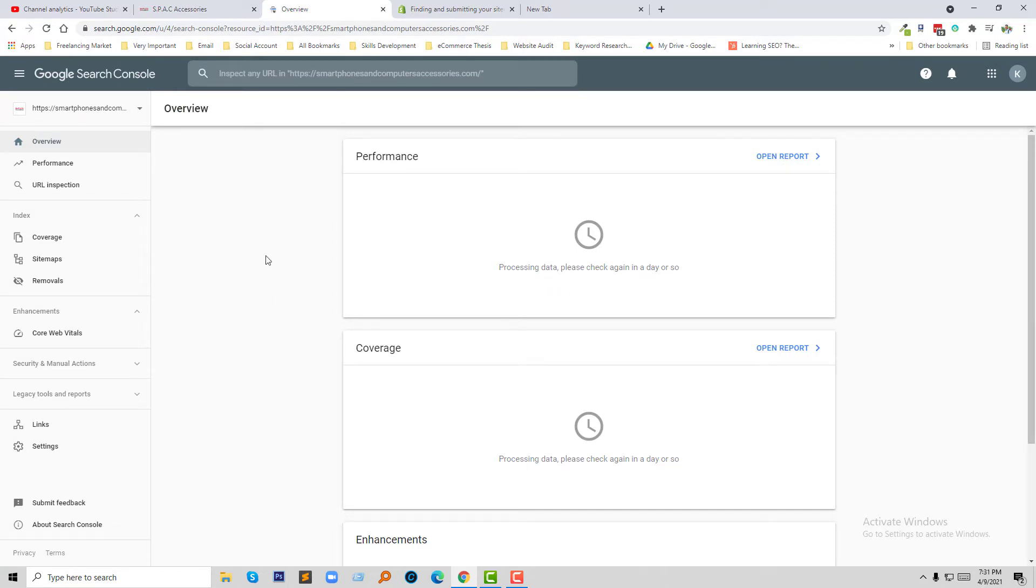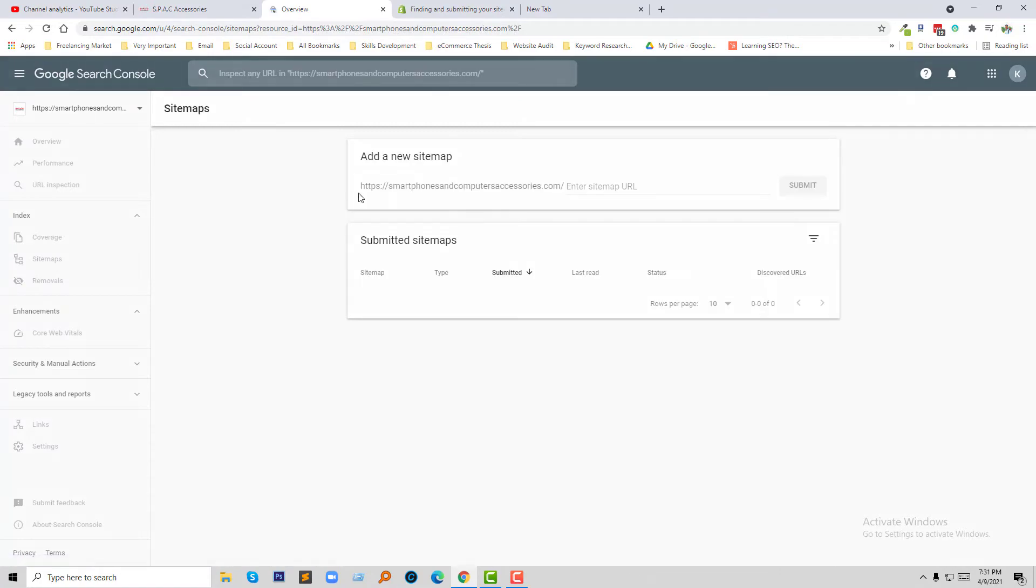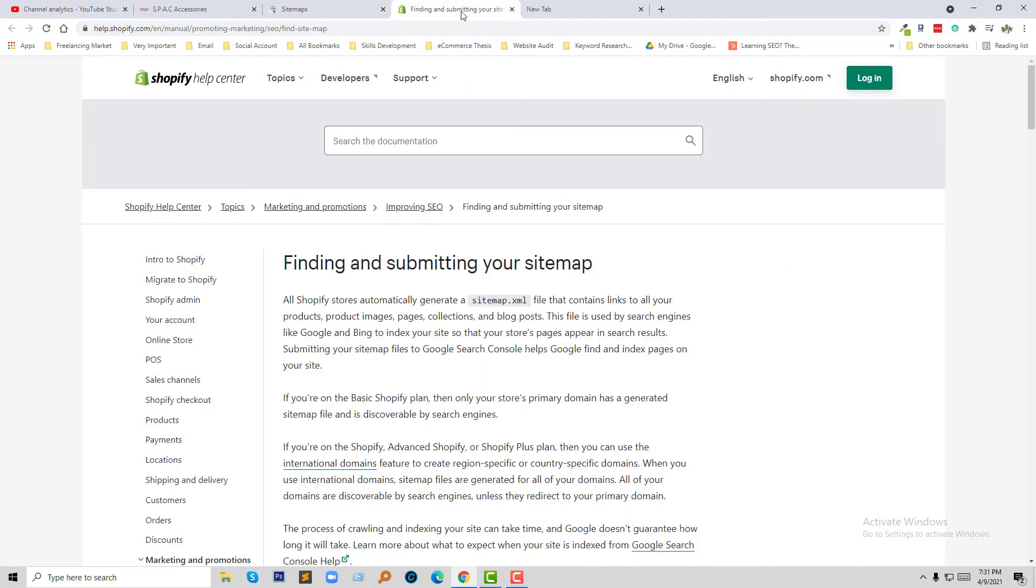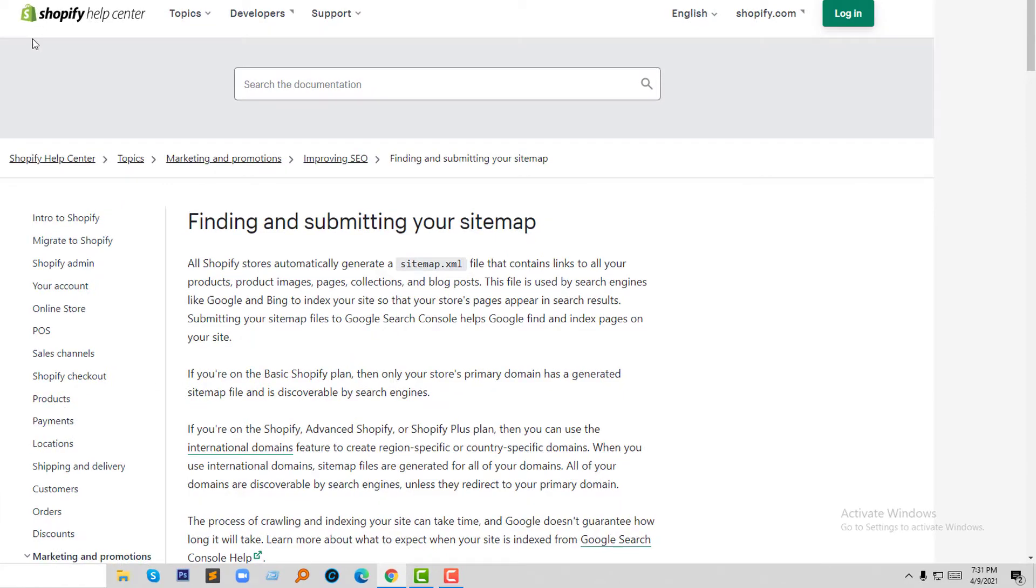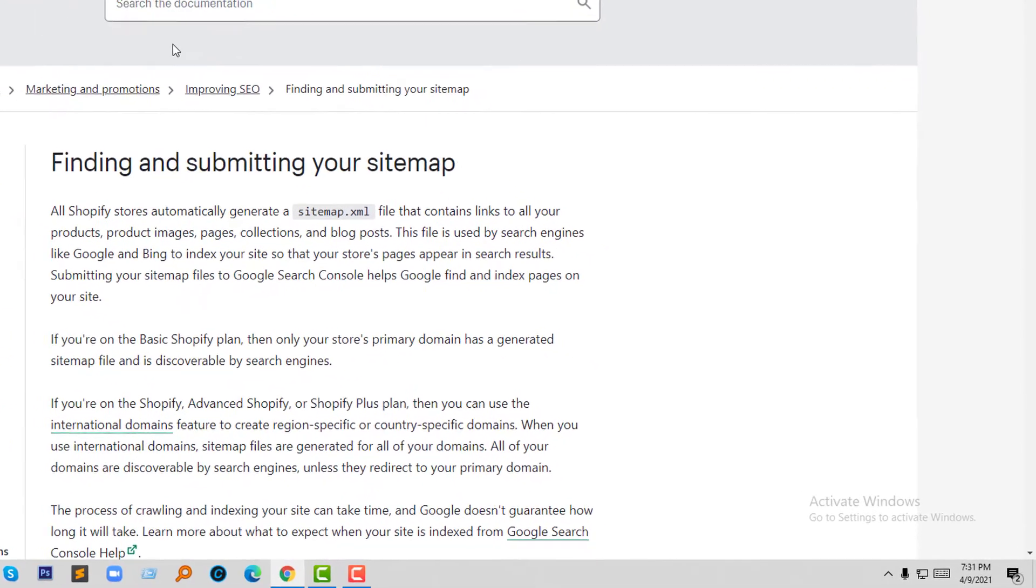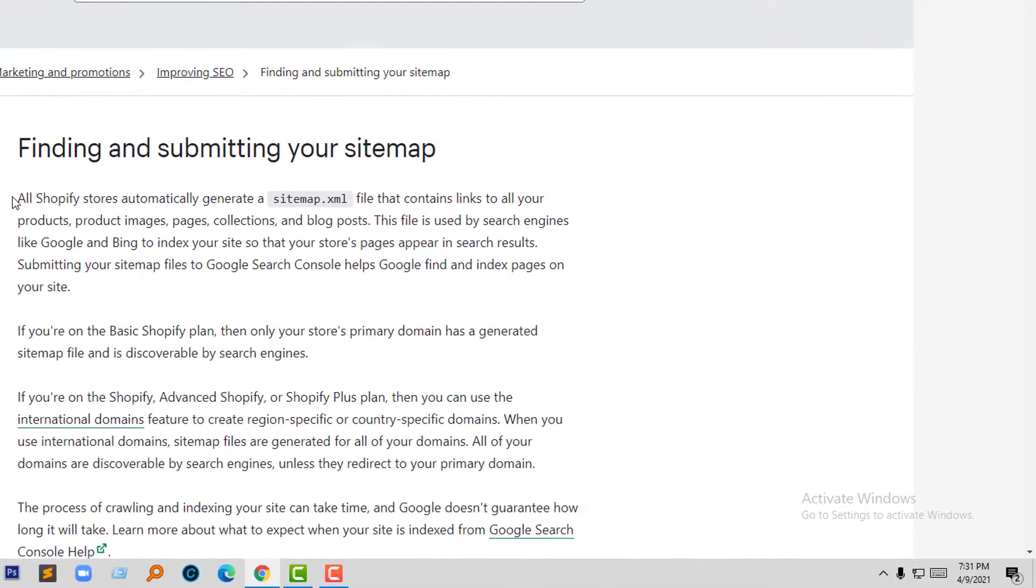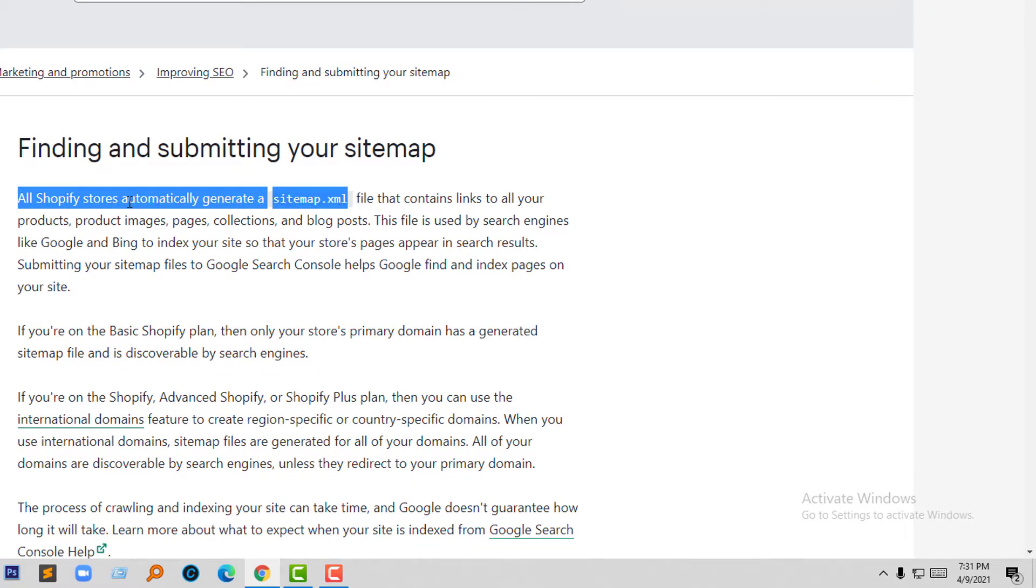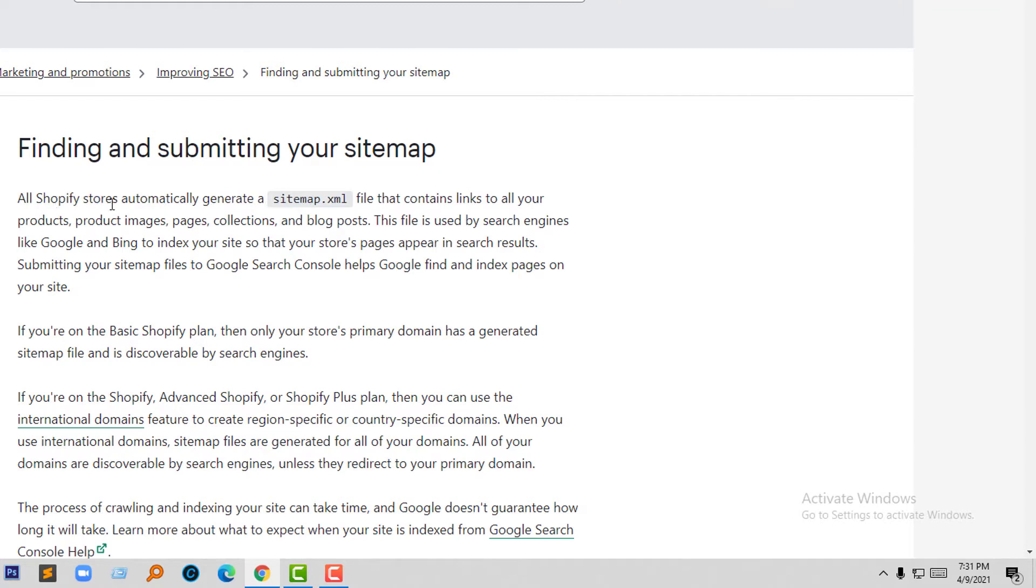So I have to add my sitemap. Here's a great resource from the Shopify Help Center. Look at this - Shopify stores automatically generate a sitemap XML file that contains links to all your products, product images, pages, collections, and blog posts. Almost everything.